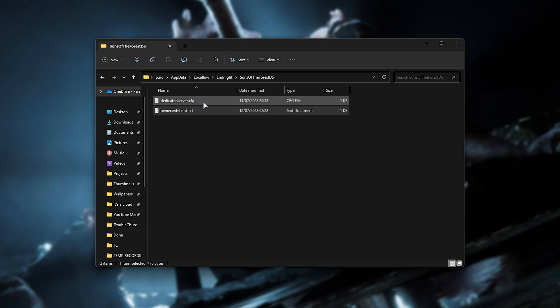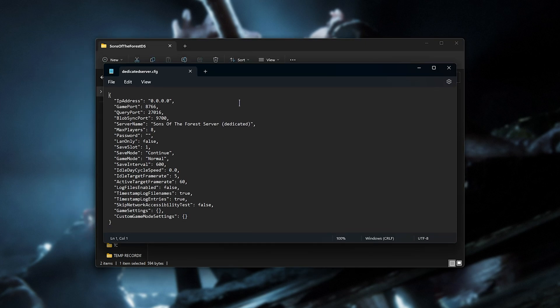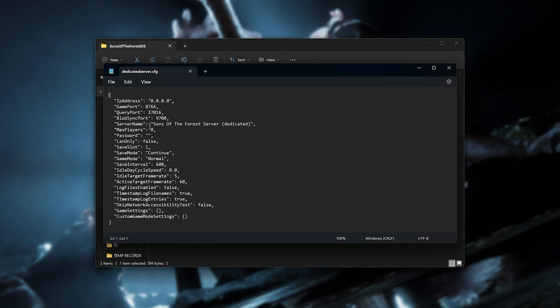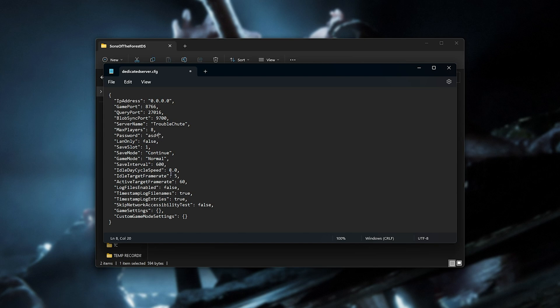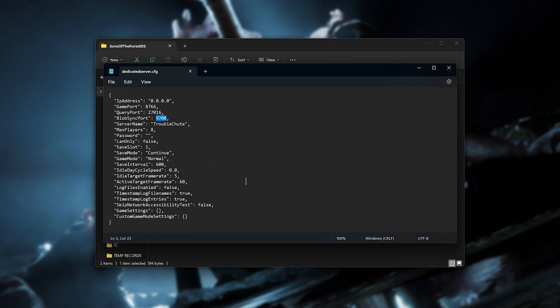Then, dedicatedserver.cfg. This file here contains all of the options for our dedicated server, and I'd recommend you customize these. Probably first will be the name here. For example, Troubleshoot, but you can call it whatever you want. Change the max number of players. Set a password, should you like. And most importantly, LAN only. This is a very important option. If you're only planning on running this locally, and not having your friends over the internet connect, set this to true, otherwise your server won't start up. In order to get your friends to join, you need to port forward, but we'll get to that later on. For now, just remember the ports 8766, 27016, and 9700. If you choose to change these, make sure you update the commands that we'll be running just now. At this point, you can save and close this file with your new server name, password, and other options set here. And of course, LAN only, true or false, depending on how you want this to run.